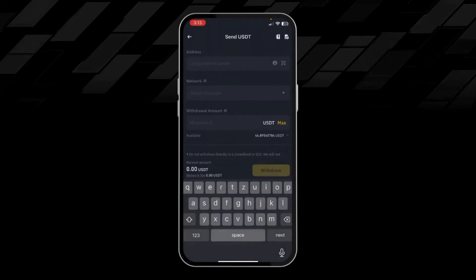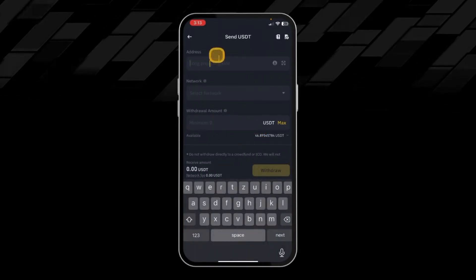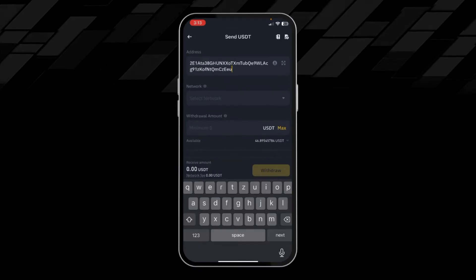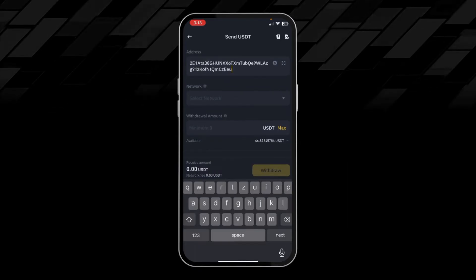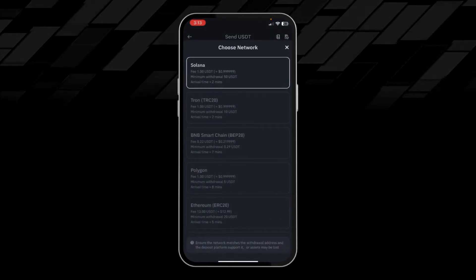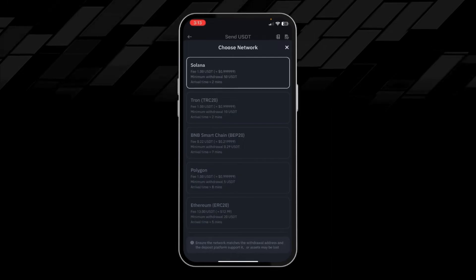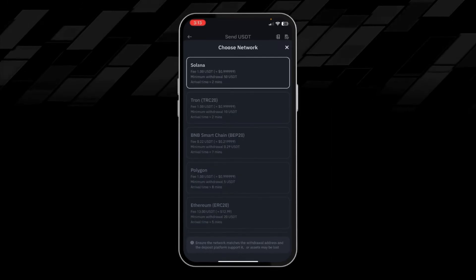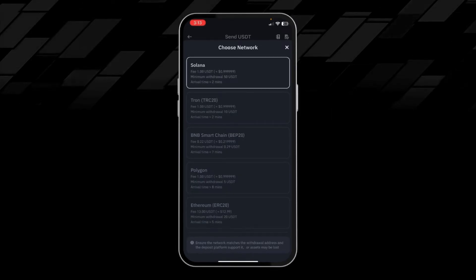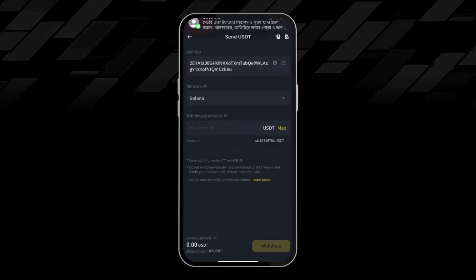Then we'll come back to our Binance app. Here we will paste the wallet address. Here we will choose the network option and choose the Solana option.